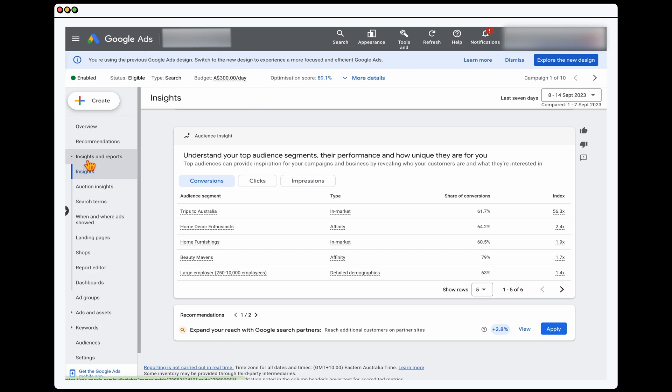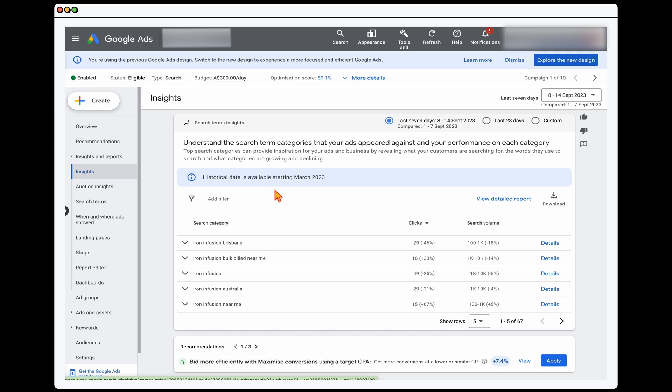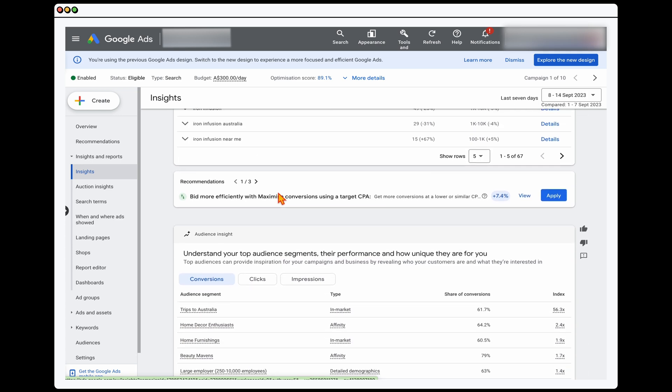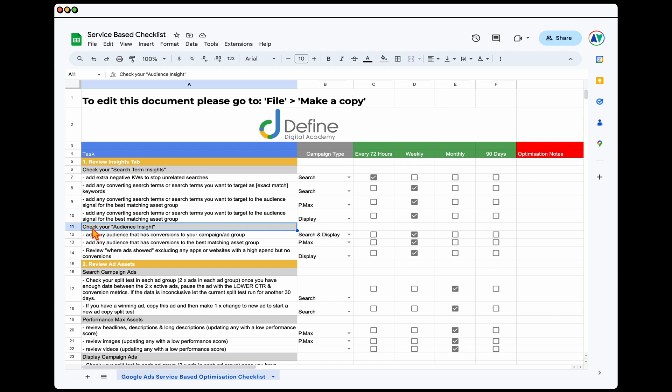So insights, insights, when we go below the search terms, this is where we can actually see the top performing insights data. And this is what I'm talking about in here in the review, the insights tab that you want to check your audience insight.